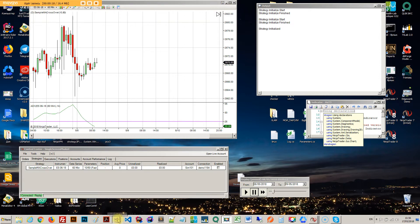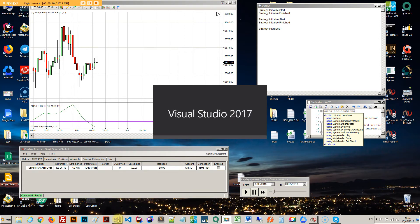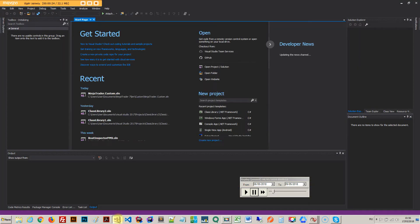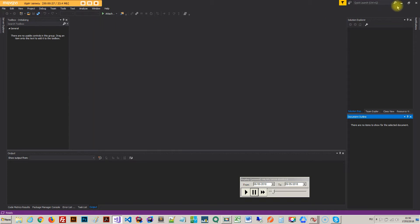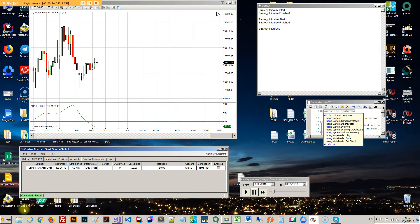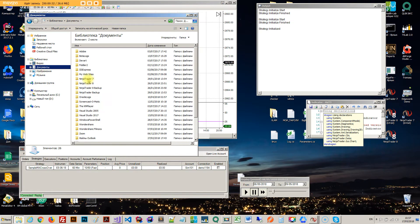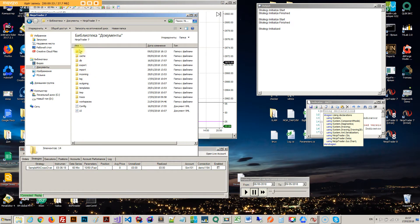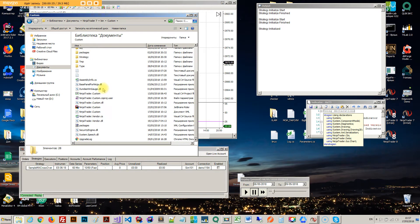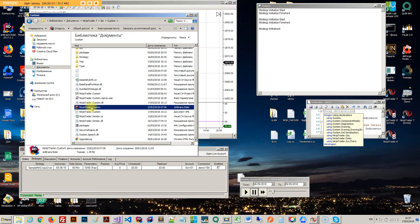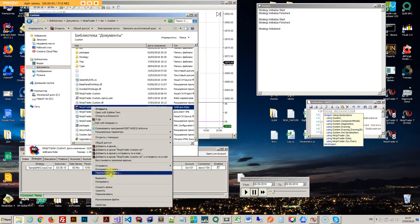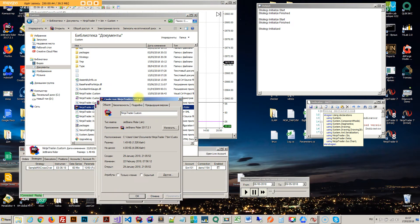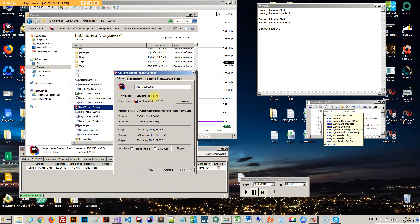When you open up Visual Studio, you don't have to create any project or any class or anything like that. All you got to do is actually very simple. If you go to your NinjaTrader7 bin custom folder, you can actually find a solution file inside. If I go ahead and click properties right here, this is an SLN file, which is actually a solution file in Visual Studio.